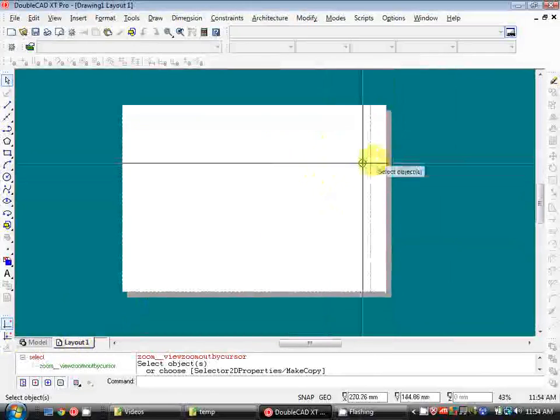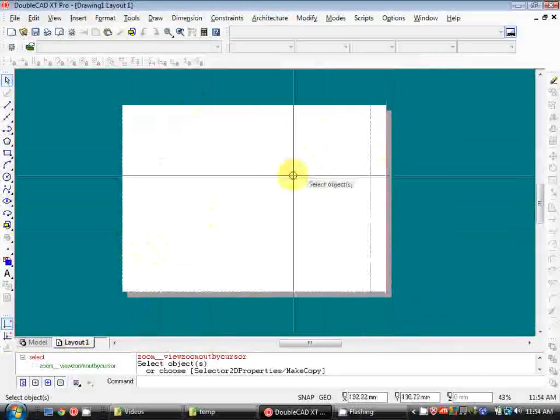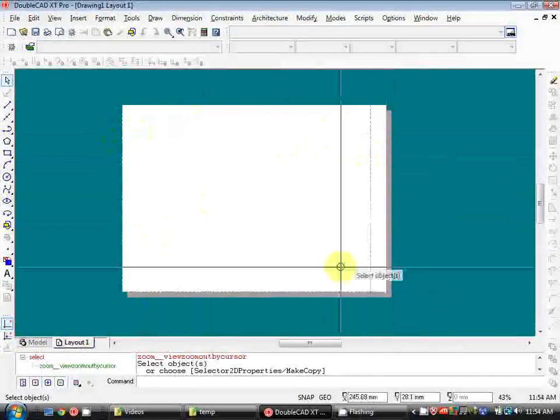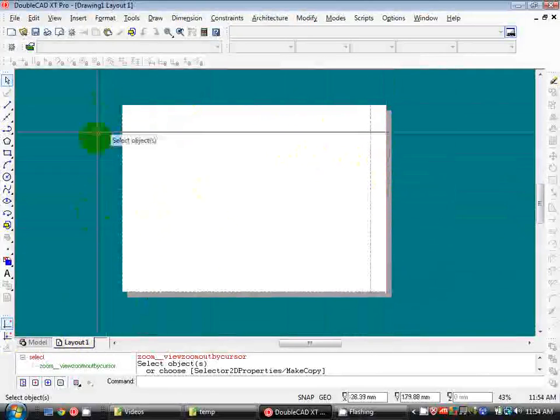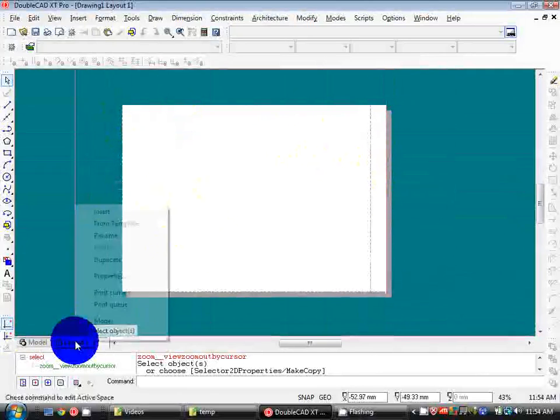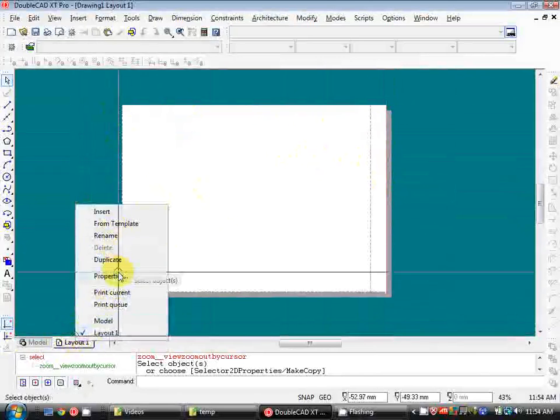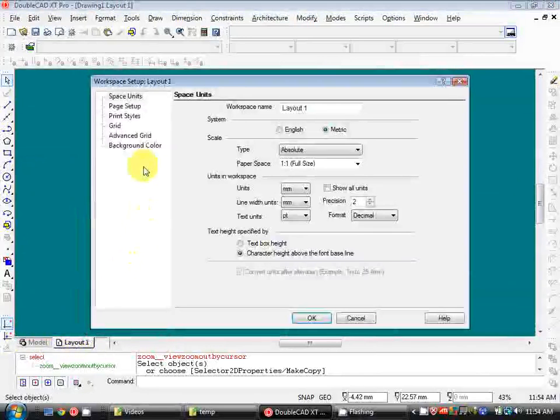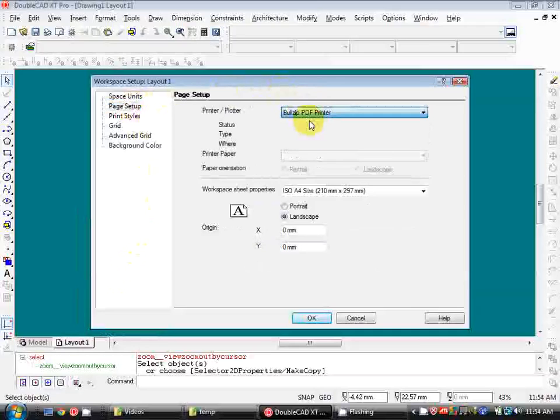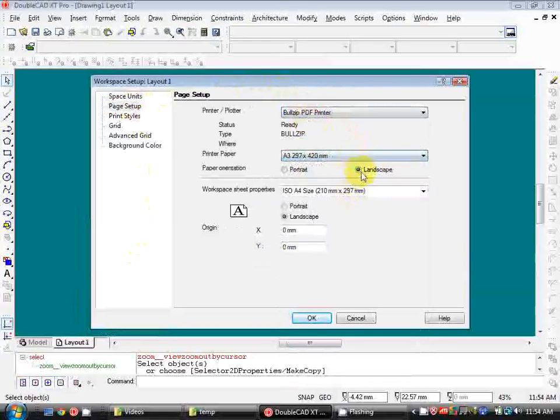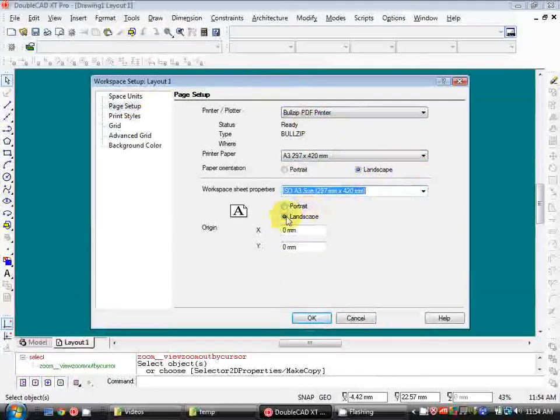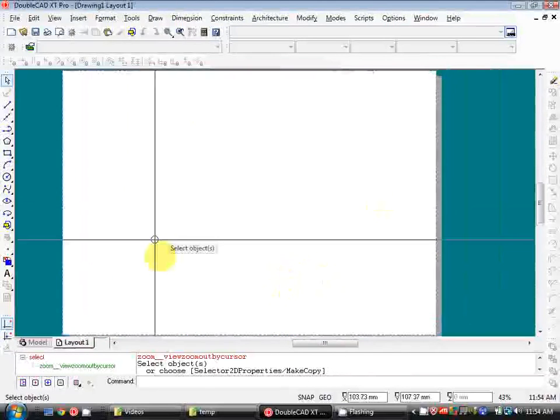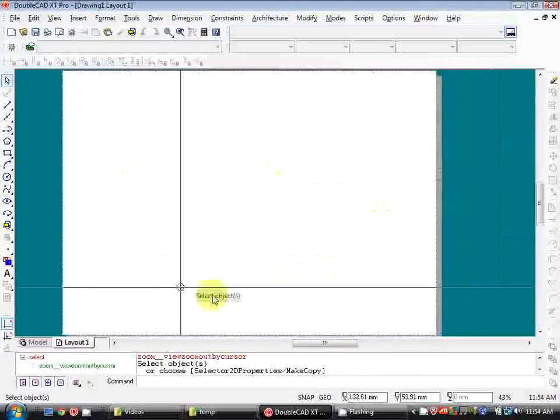Now paper space is where all of our printing is done. This white area here denotes the sheet size for our final print so I'm going to update that by right clicking on the layout 1 tab. Go to properties and then under page setup I'm going to change my plotter. So I'm using a free pdf printer. I'm going to change my sheet size to A3, make sure that's landscape. And change my workspace sheet properties to A3 as well, landscape. Hit OK.